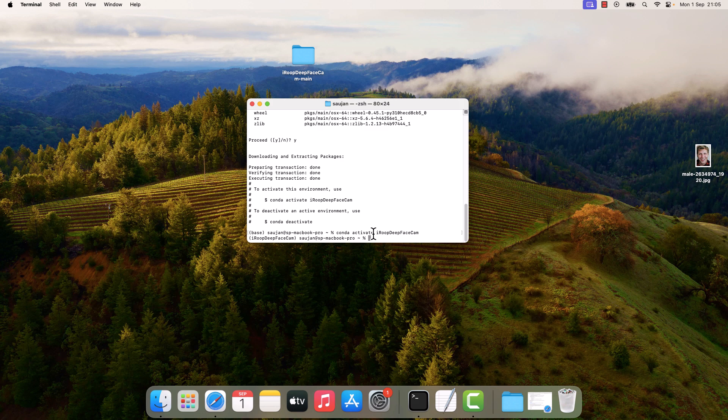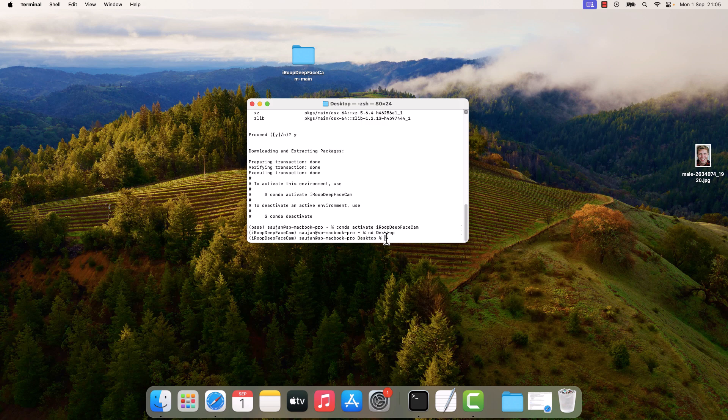Now let's navigate to this folder. For that, type cd space Desktop. So we are in the desktop. Now let's navigate to the folder cd space iroop_deep_face_cam-main.